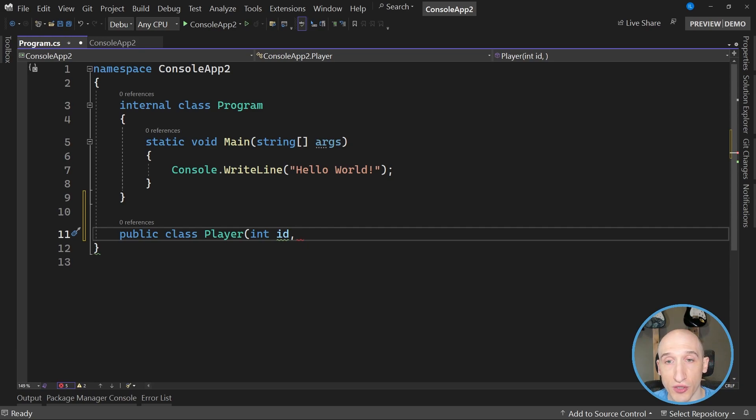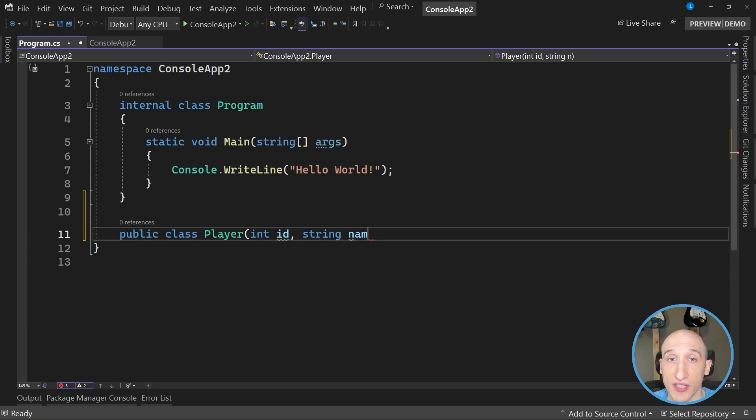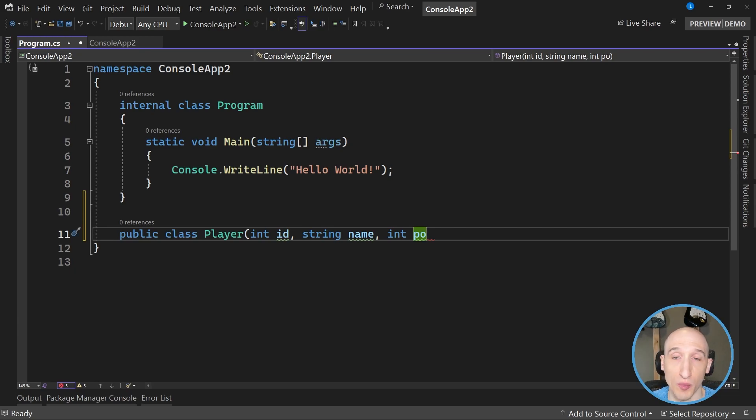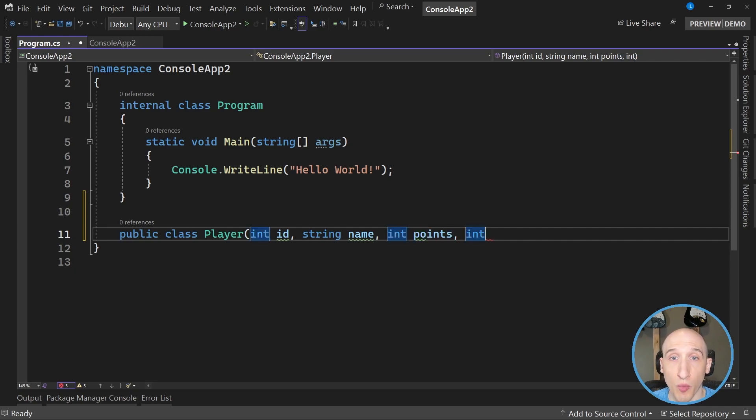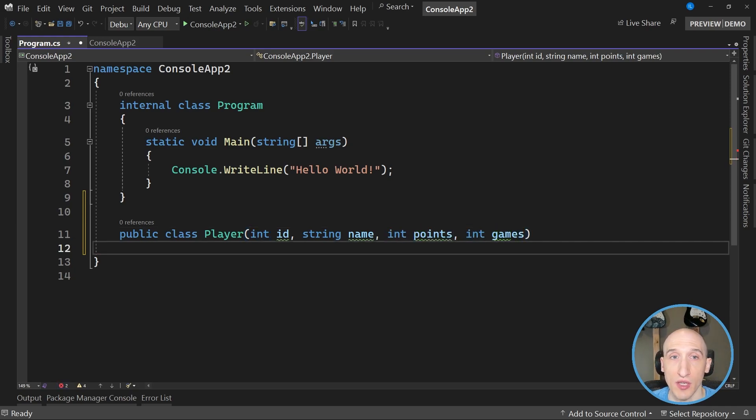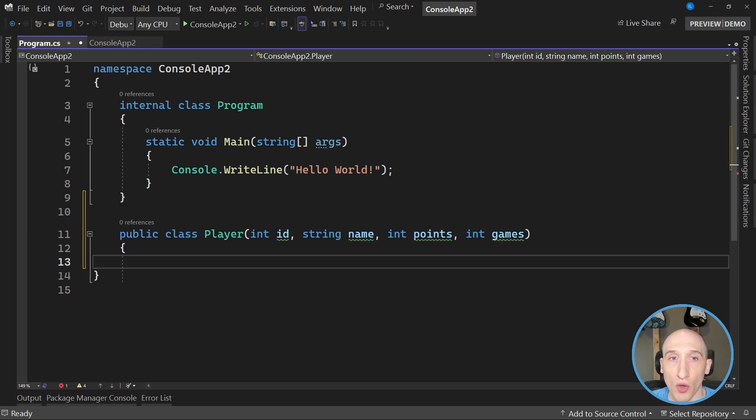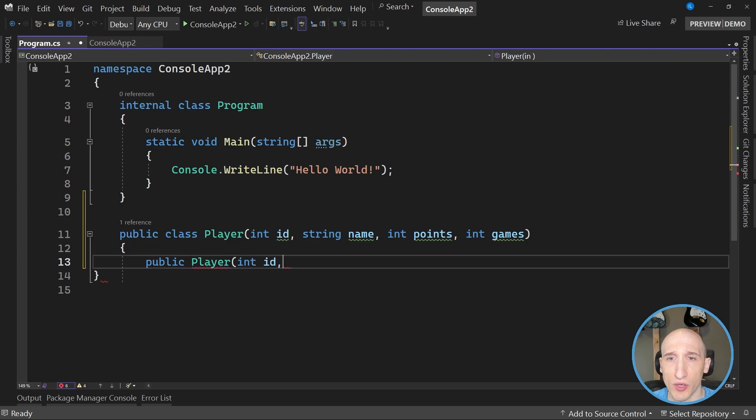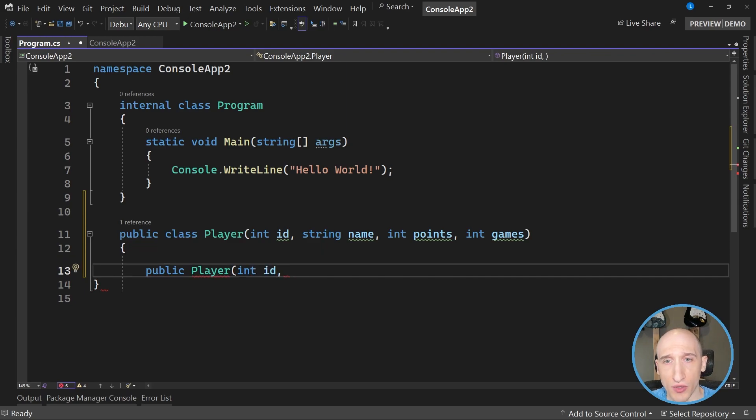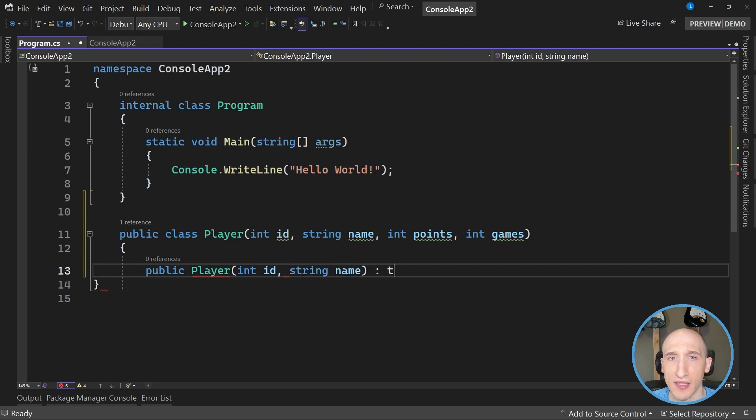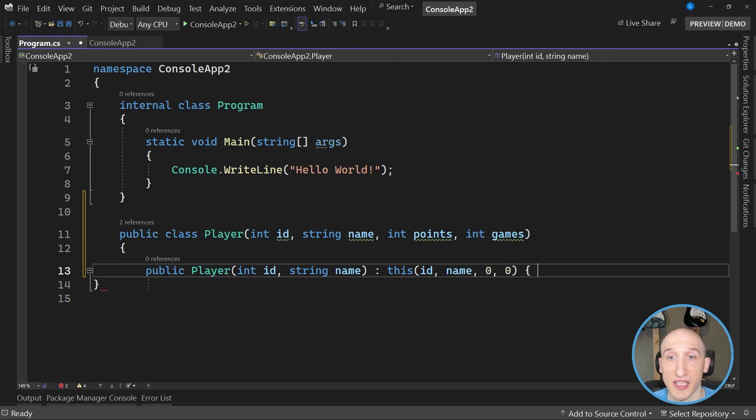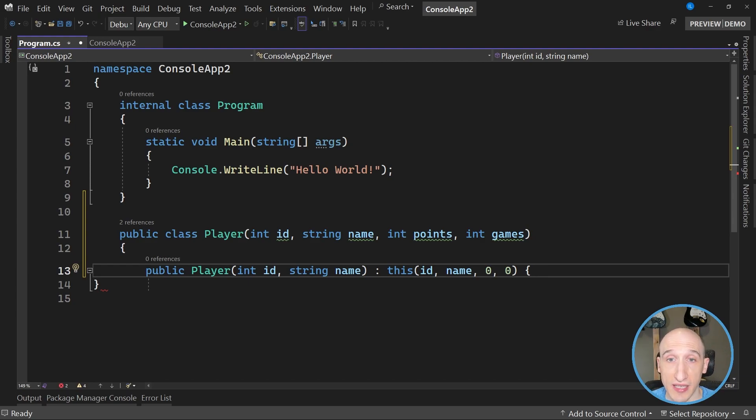And for this constructor, I'm using the primary constructor notation here. So I'm going to have an int of ID. I'm going to pass in the name of this particular player. And I'm going to pass in a couple of additional parameters to build out some additional properties that I have in this particular object. So in that particular case, I have an int of points and an int of games. So I'm passing into there an ID, string, and then I'm setting the default of zero and zero. So by default, a player is going to have zero points and zero games.